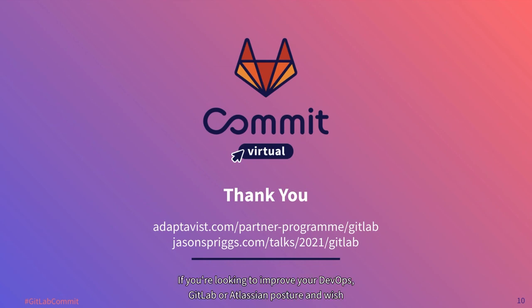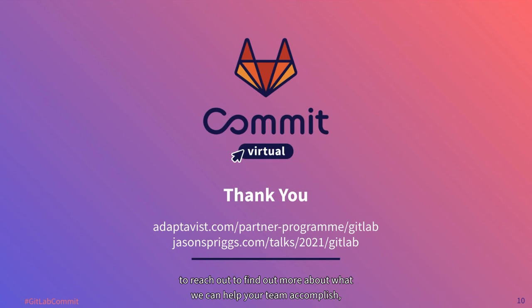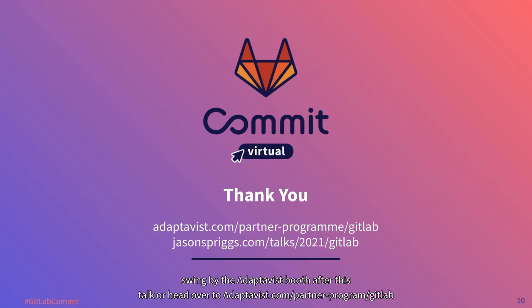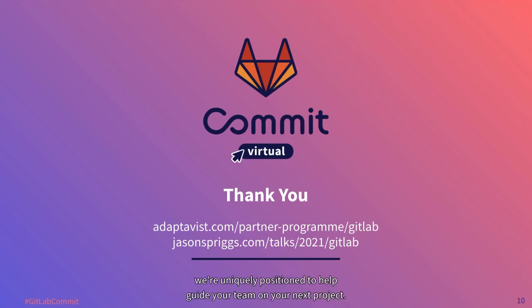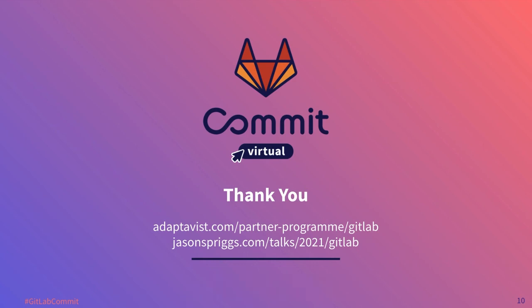If you're looking to improve your DevOps, GitLab, or Atlassian posture and wish to reach out to find out more about what we can help your team accomplish, swing by the Adaptivist booth after this talk, or head over to adaptivist.com/partner-programme/gitlab to find out more about our offerings. As a GitLab Select partner and Atlassian Platinum Solution partner, we are uniquely positioned to help guide your team on your next project. Thanks again, and cheers.